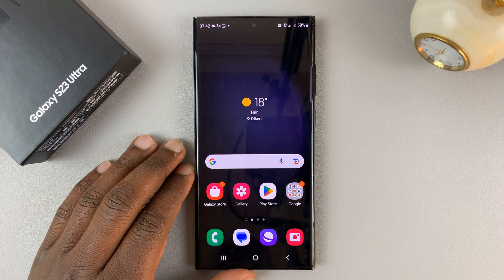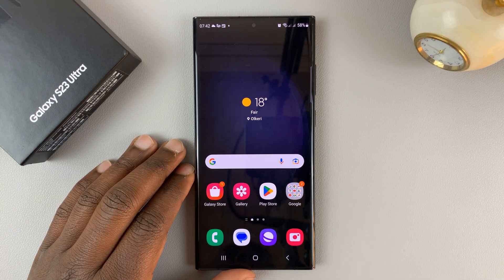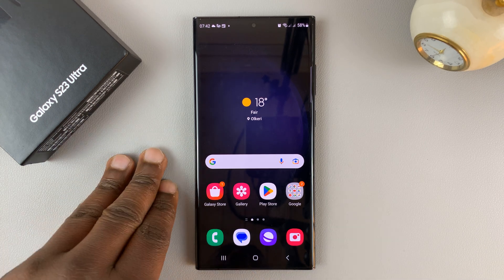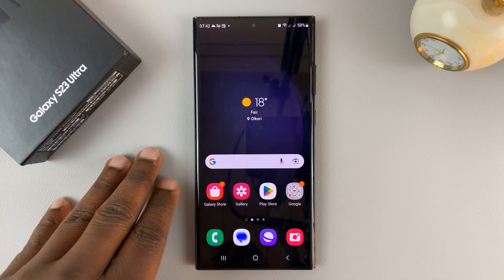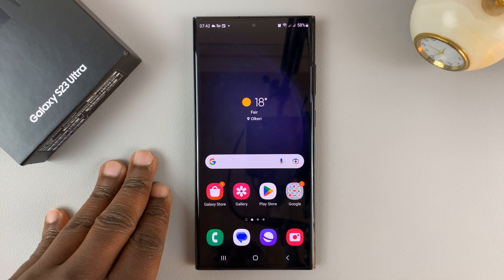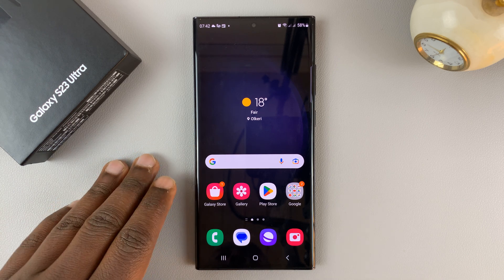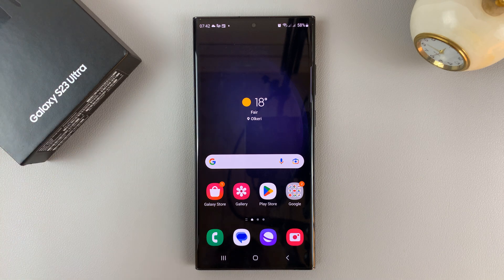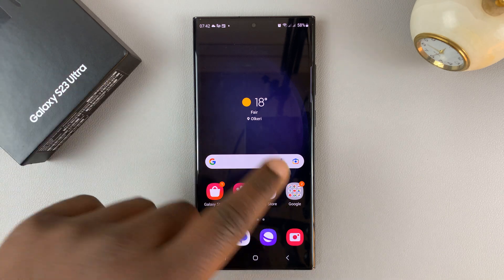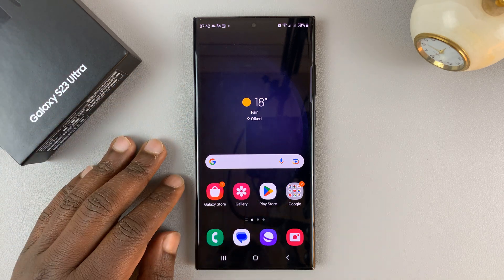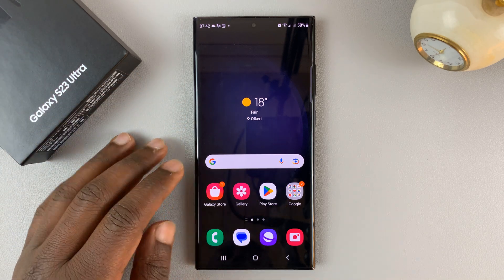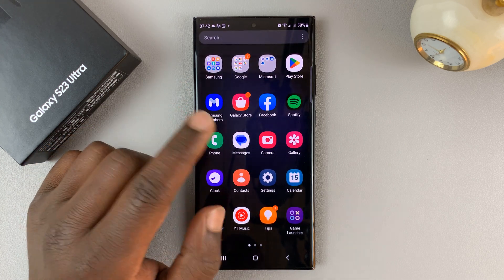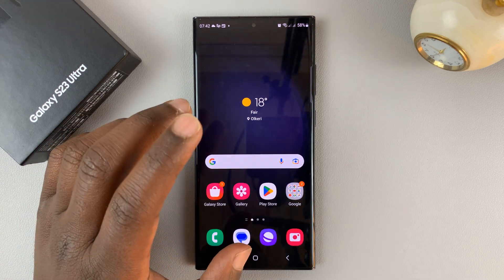I have a Samsung Galaxy S23 and I'll be showing you where to find downloaded files on this phone. So let's say you downloaded a song, maybe an APK file, or an image on the browser. All the downloads are by default stored in the files folder.